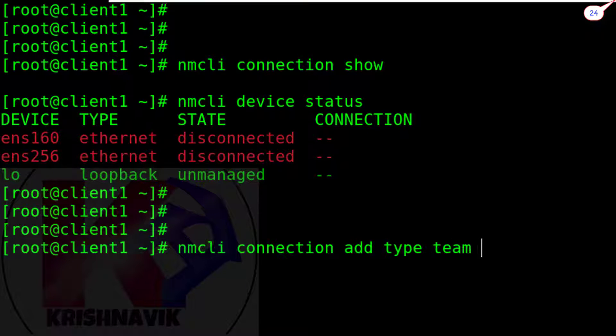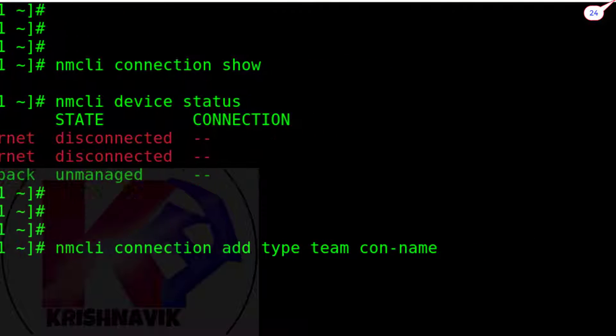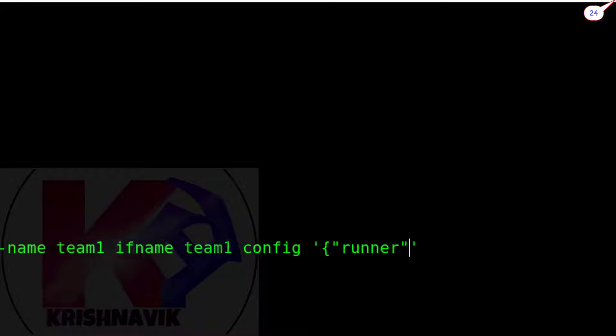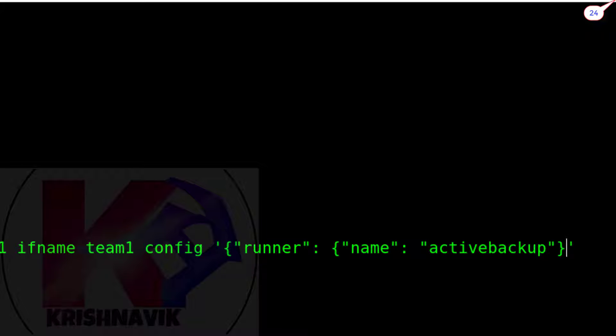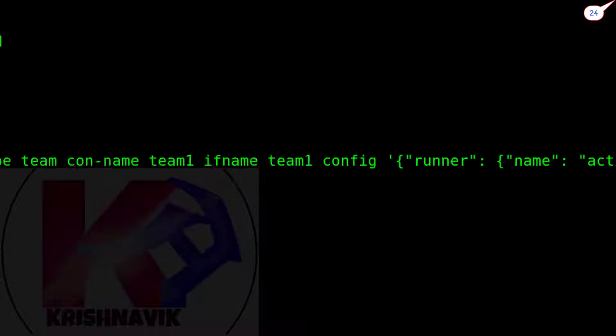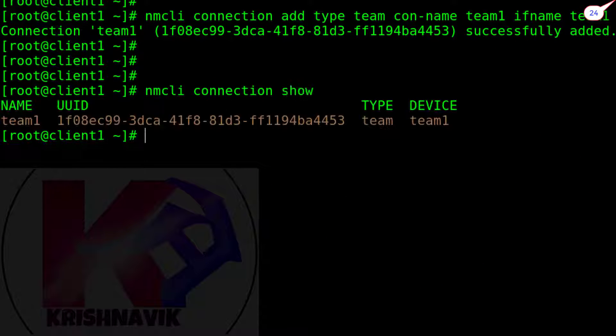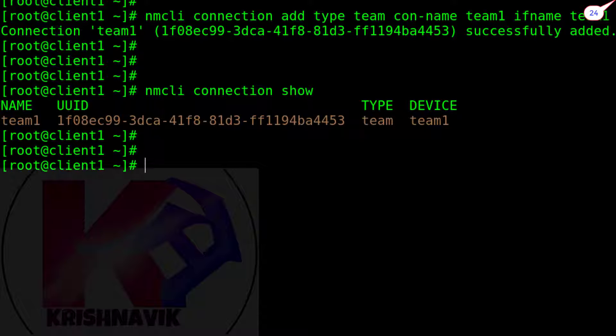Type the following command to create a team. Con-name and if-name can be same or different as per your choice, but if-name is same. I gave name here team1 for both. Runner is active backup. Now show the connection. Our team has been created.